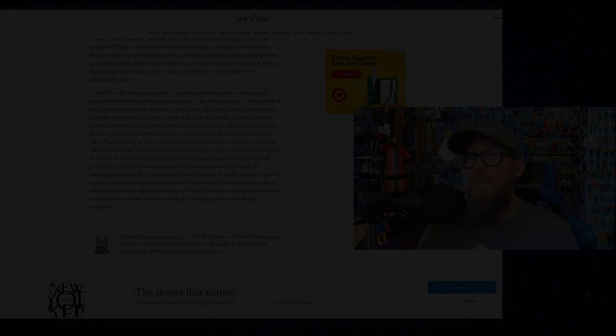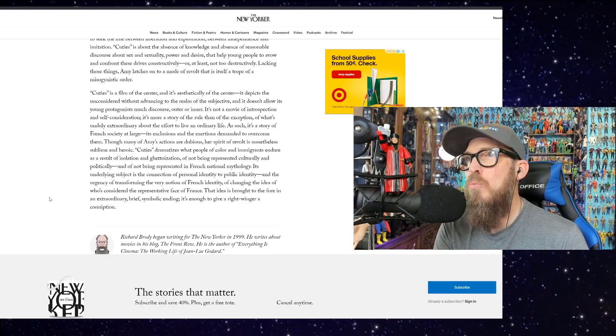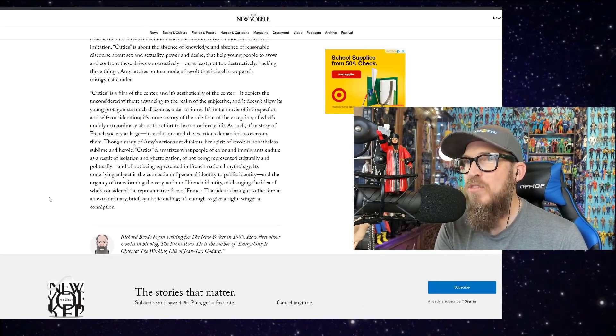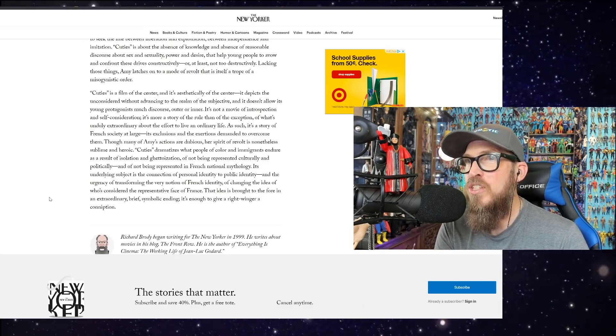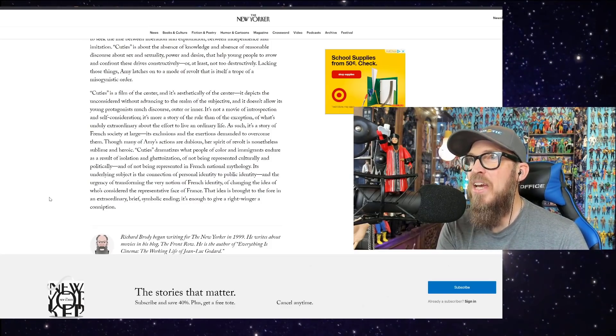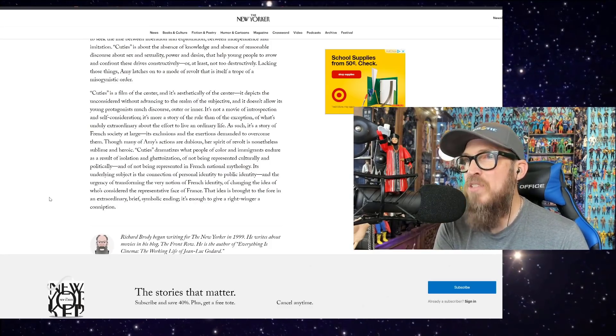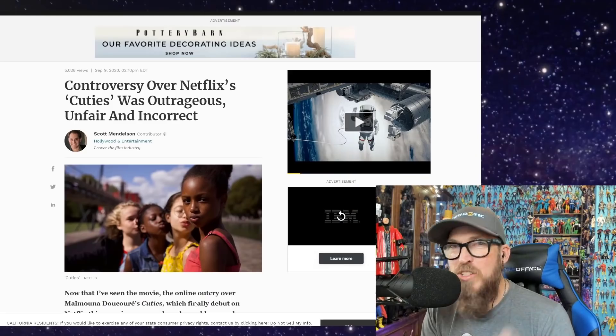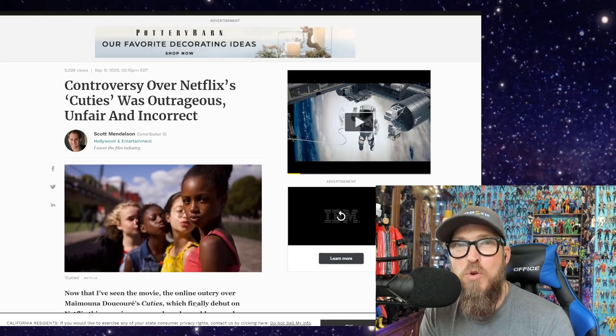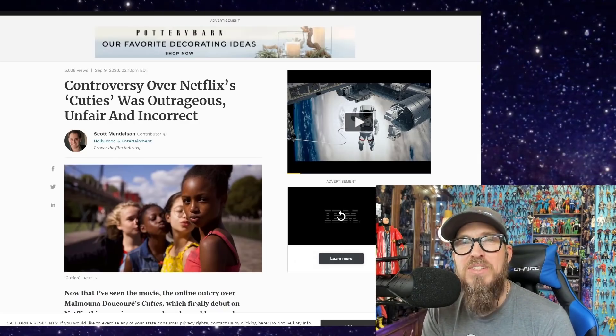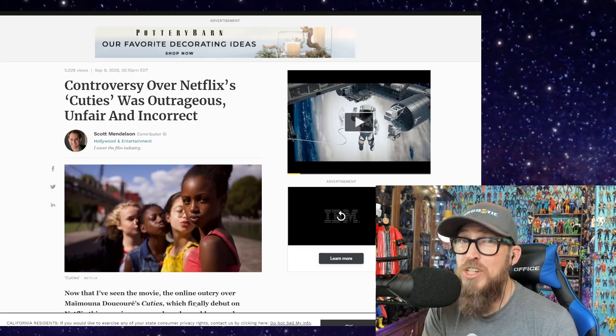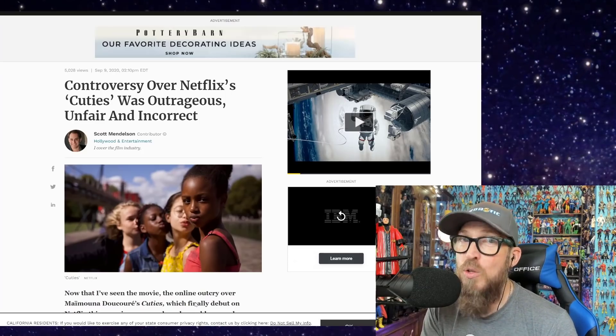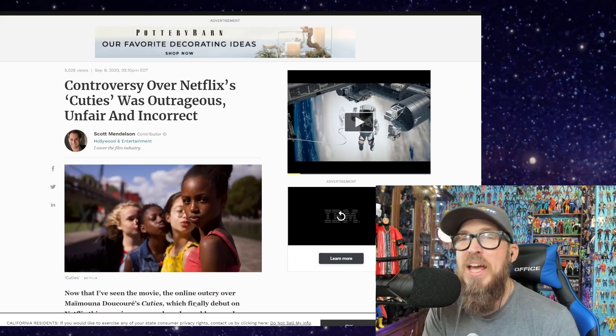So we're going to get down to the very last paragraph, the last sentence: its underlying subject is the connection of personal identity to public identity and the urgency of transforming the very notion of French identity, of changing the identity of who's considered the representative face of France. That idea is brought to the fore in an extraordinary, brief, symbolic ending. It's enough to give a right-winger a conniption—a message that gets completely lost when you film 11-year-old girls doing inappropriate things in front of adults. And this is how Hollywood pushes the boundaries out. Now we see California are changing laws to make this kind of stuff easier. Go look into SB 145. It is pretty dark.